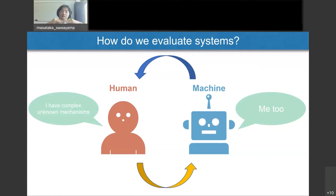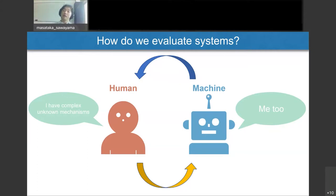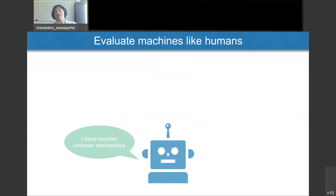At an early stage of this loop, models were simple, so it was easy to evaluate how the computation worked because you know all parameters and all processing in the computations. But nowadays, the models used in these investigations are very large, so you cannot check all the computation parts. The question is: how can we evaluate the functional representations that machine learning models acquire? I'd like to suggest evaluating machines like humans — that is, importing human science methodologies into the machine learning community to evaluate the functional mechanisms of machine learning models.